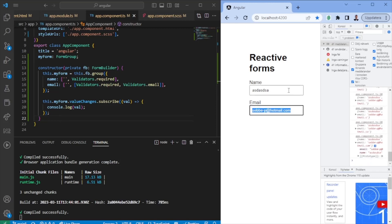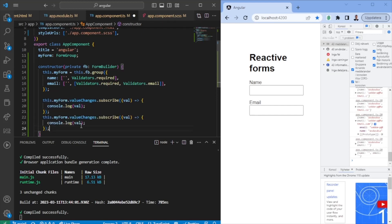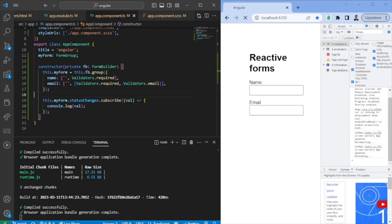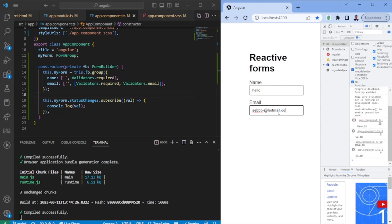If we open our console, whatever I fill in will be coming from the latest changes — it has my email, it has my name. There's also statusChanges, which will print out the status of the form. It's invalid since I haven't filled in the email. If I go ahead and fill in a valid email, it will say it is in fact valid. This is how you utilize Reactive Forms with FormGroup and FormControl.